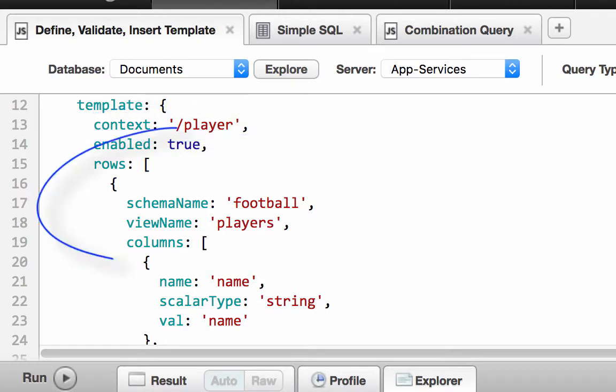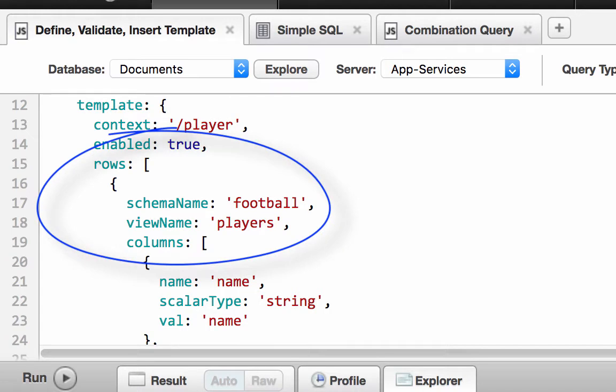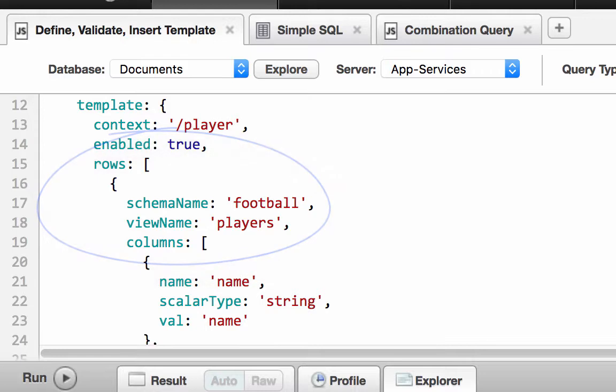Rows define a schema name, a view name, and a sequence of columns. The schema name is the unique schema name to which this view belongs. The view name represents a target view. Multiple templates can reference the same target view.